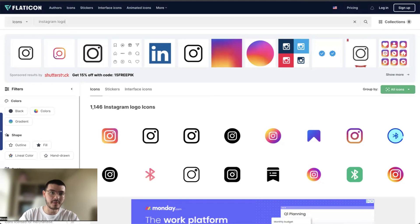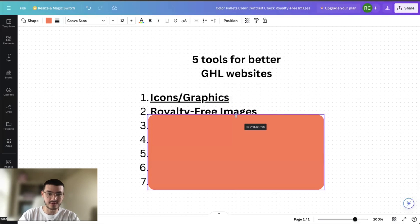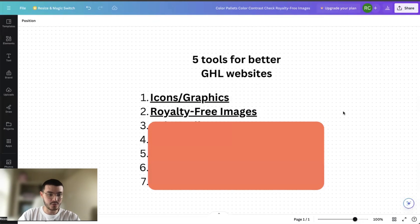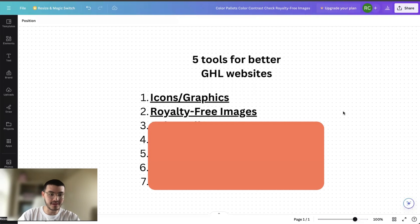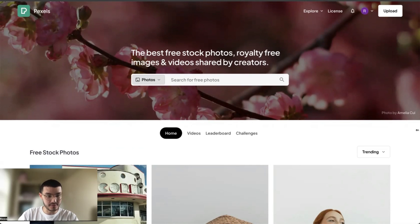Now let me go back to here and show you the second tool that I like to use: royalty free images. There's a bunch of sites where you can get royalty free images, but the two that I like to use are pexels.com and Unsplash. The reason why I like to use these two sites is because I've found that they have images that are very beautiful and really stand out.